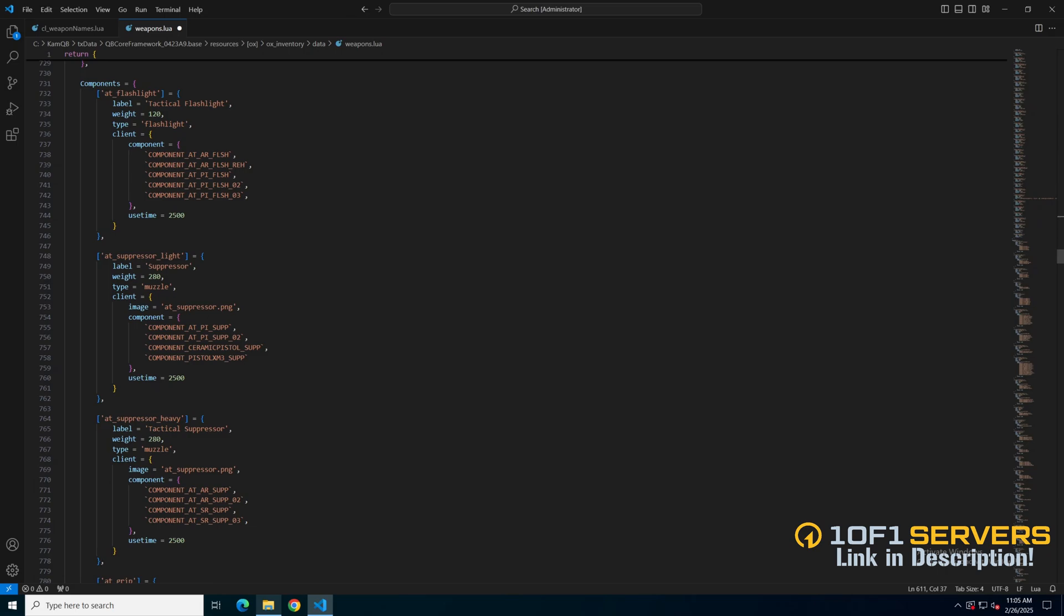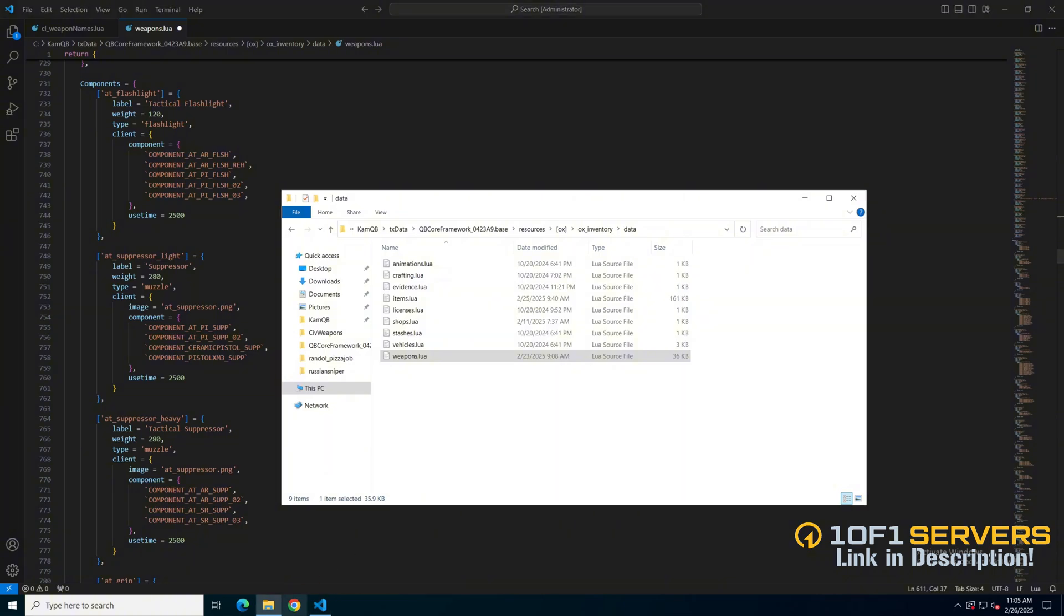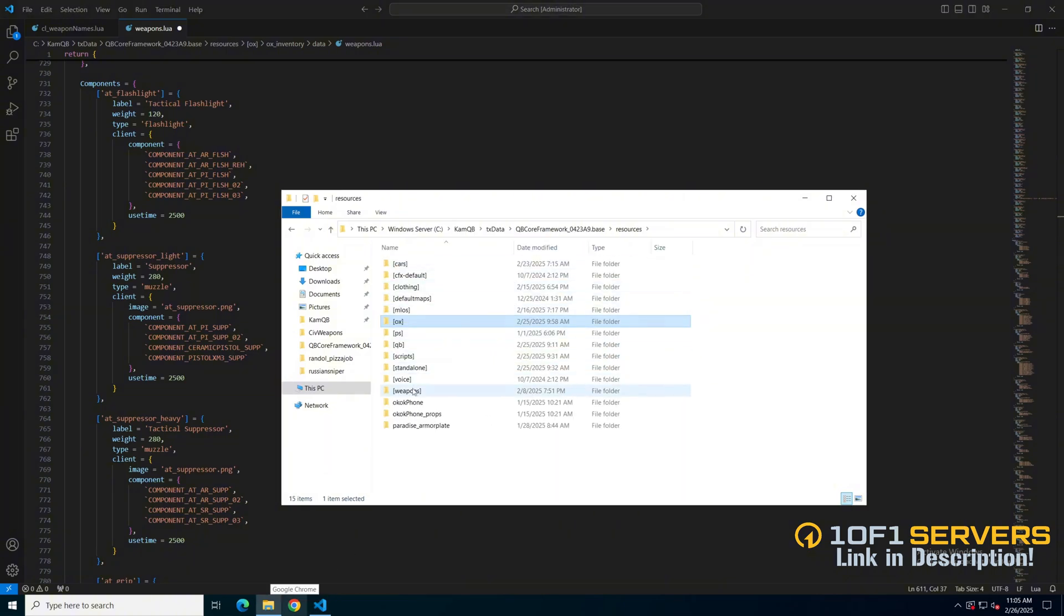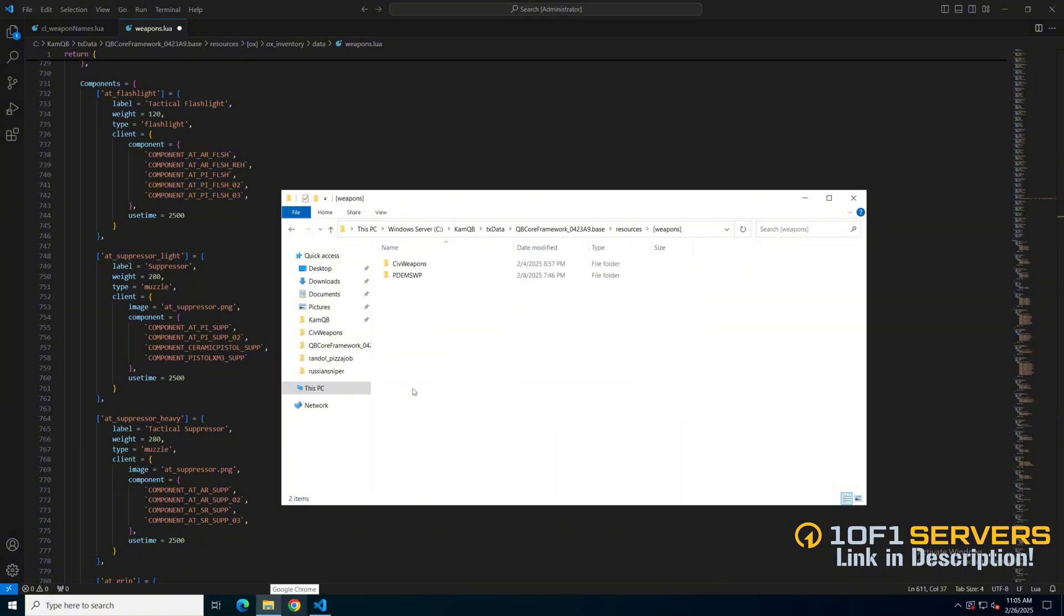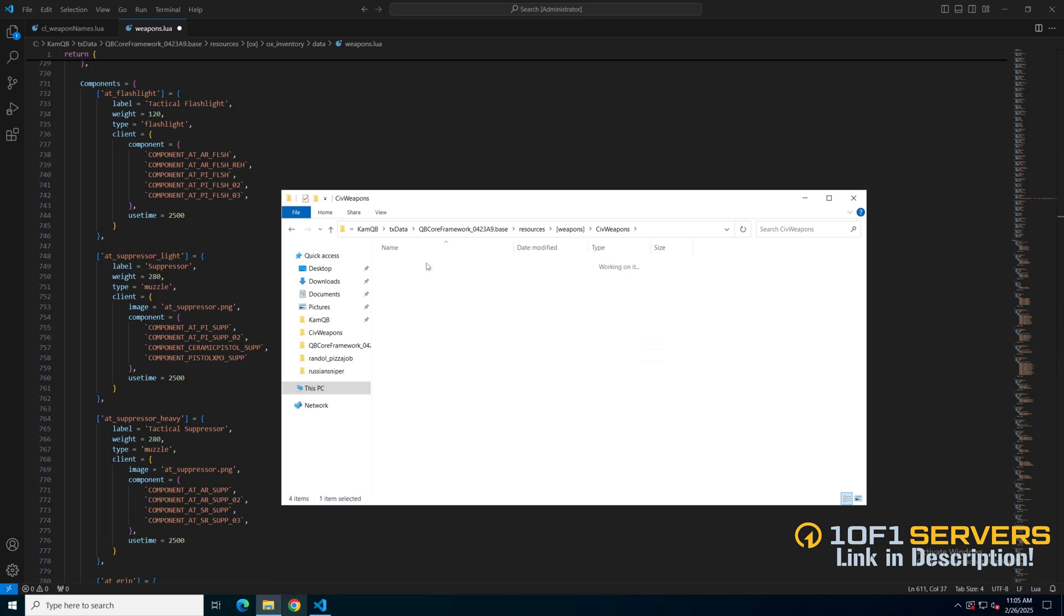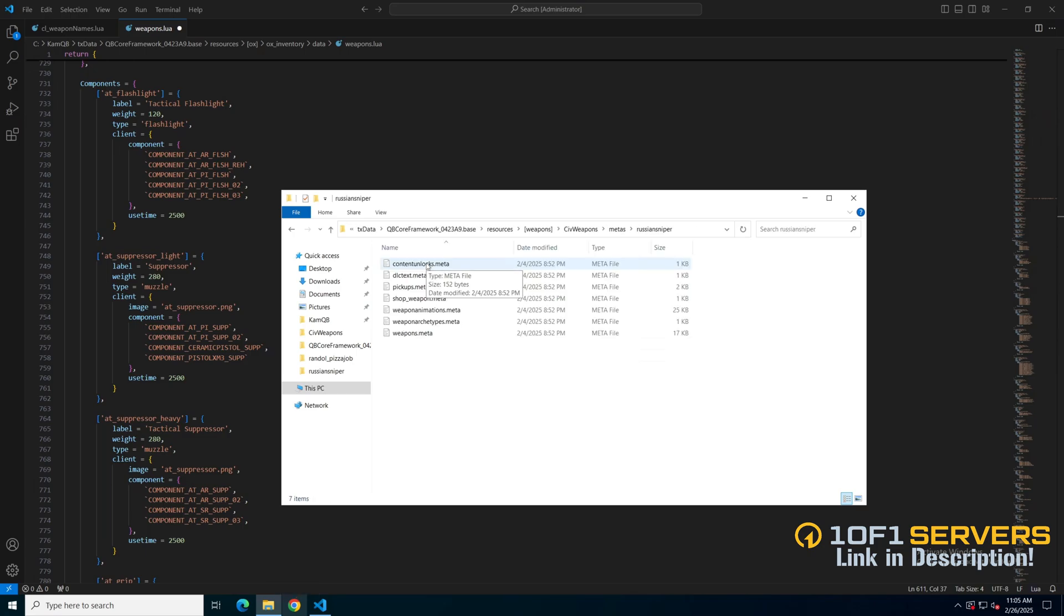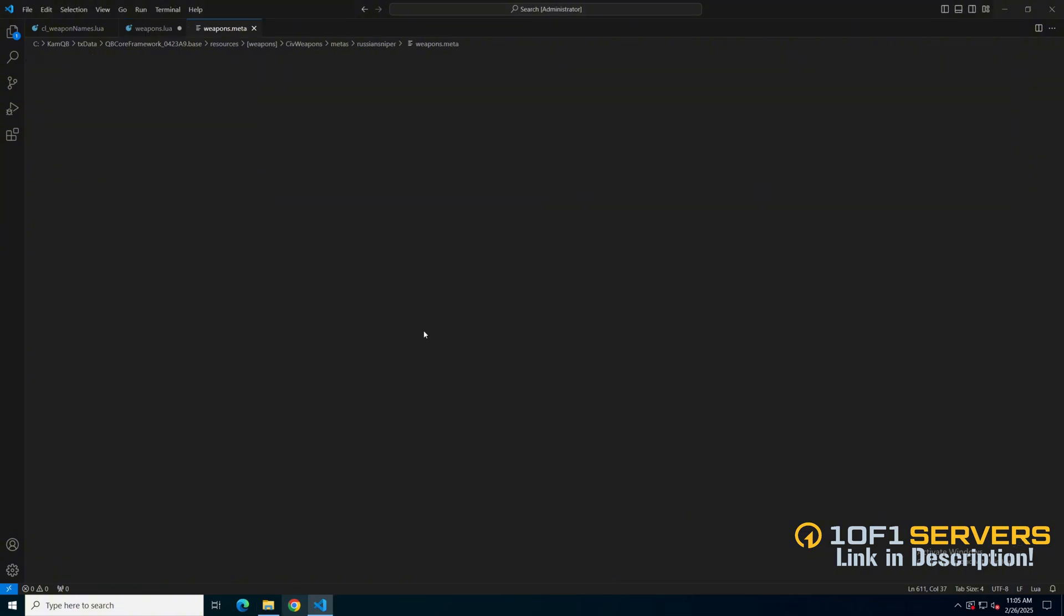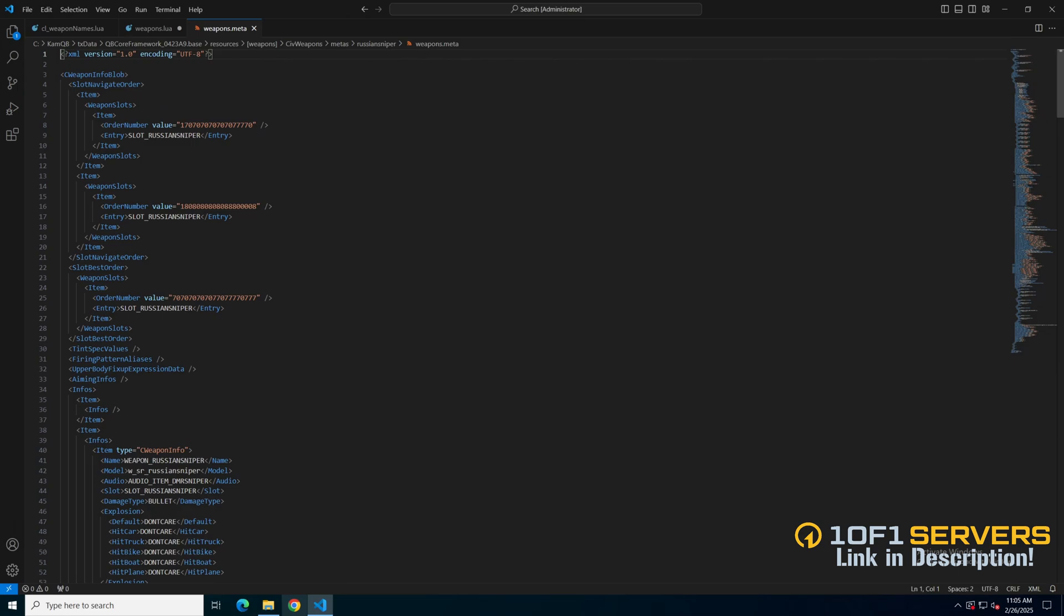To find the attachments for the weapon, go back to where it's installed. There could be a weapon components.meta. If there isn't, just open the weapons.meta. This weapon has quite a few attachments, so I'm just going to add the scope.